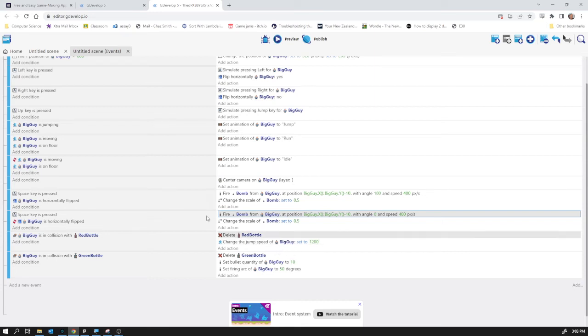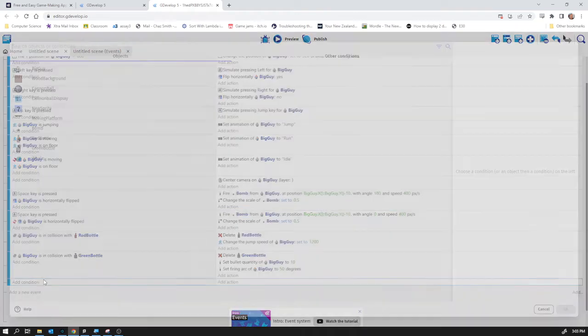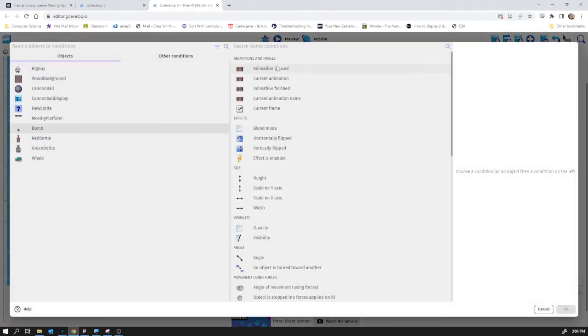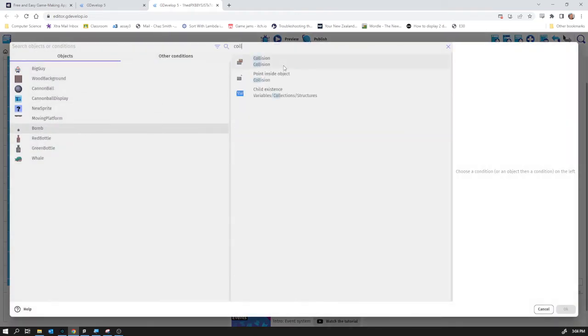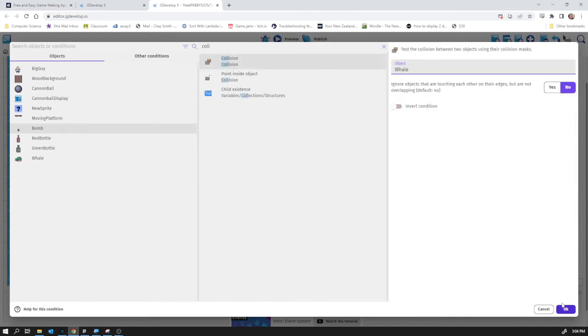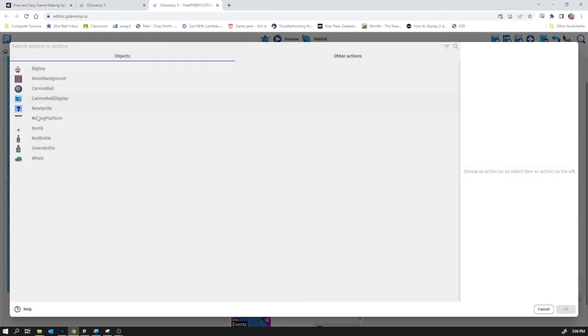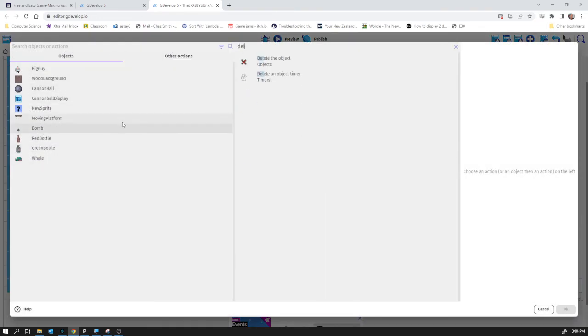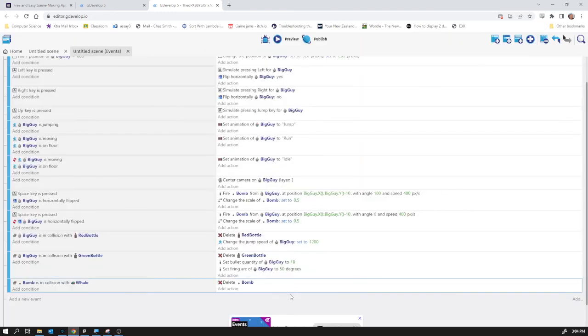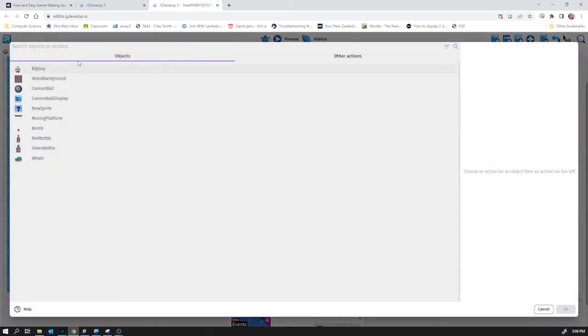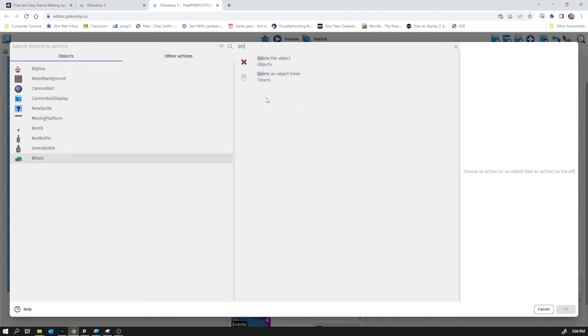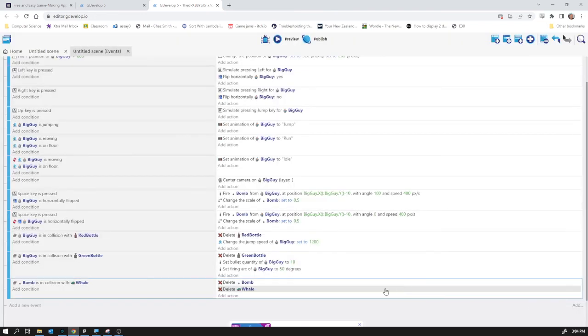Now the next thing was we wanted to be able to shoot the whale and you may have guessed already that we are just going to do this as a collision event. So we say basically if the bomb is in collision with the whale then we're going to do two things. Firstly we're going to delete the bomb so bomb delete okay and then we're going to delete the whale as well. So whale delete done.